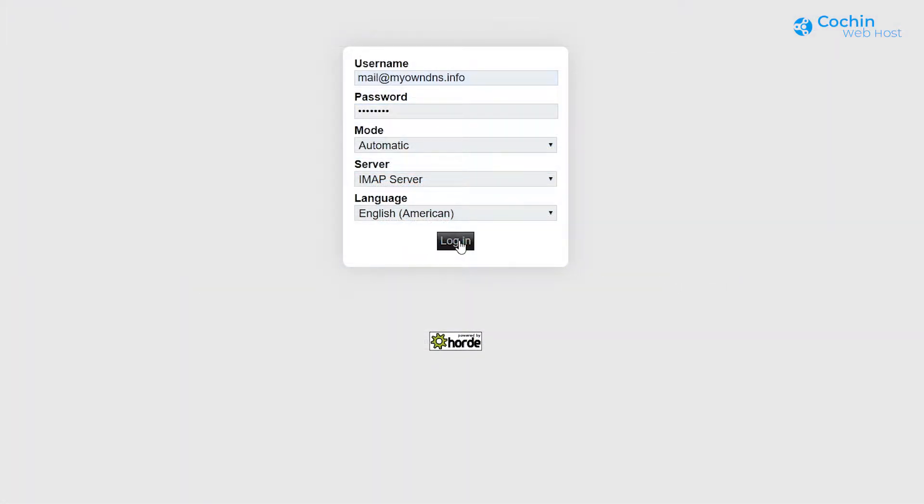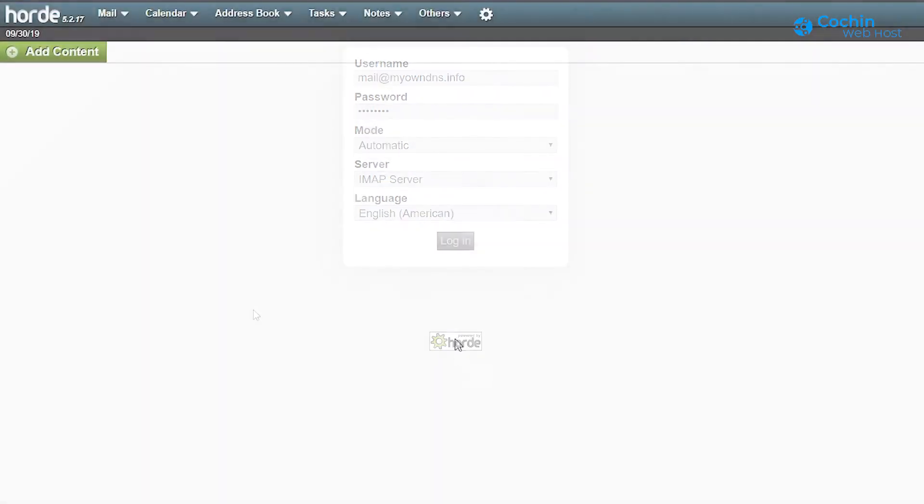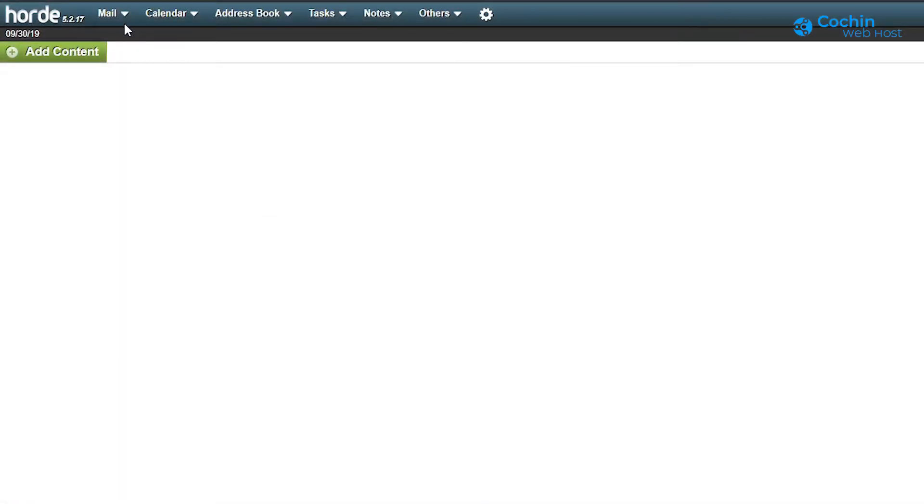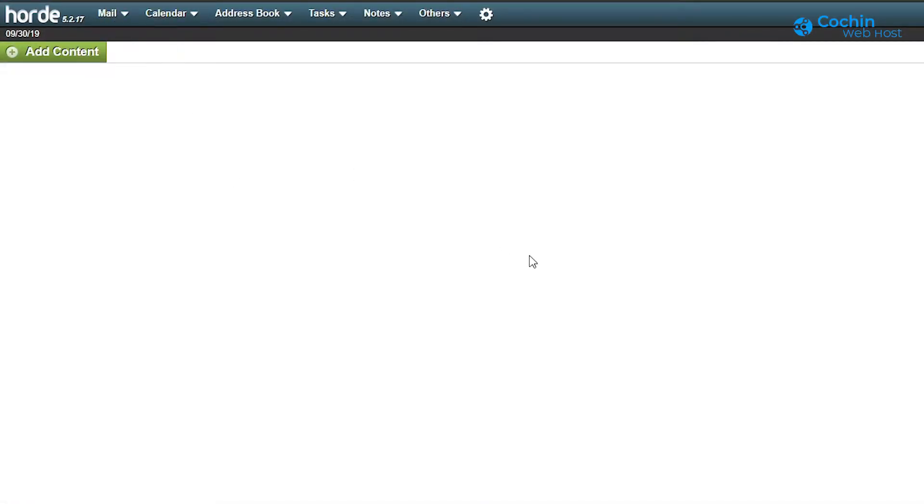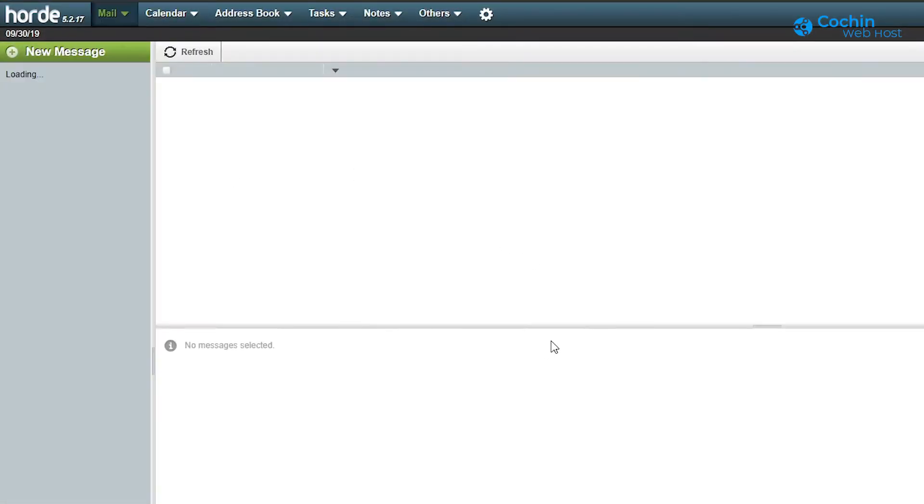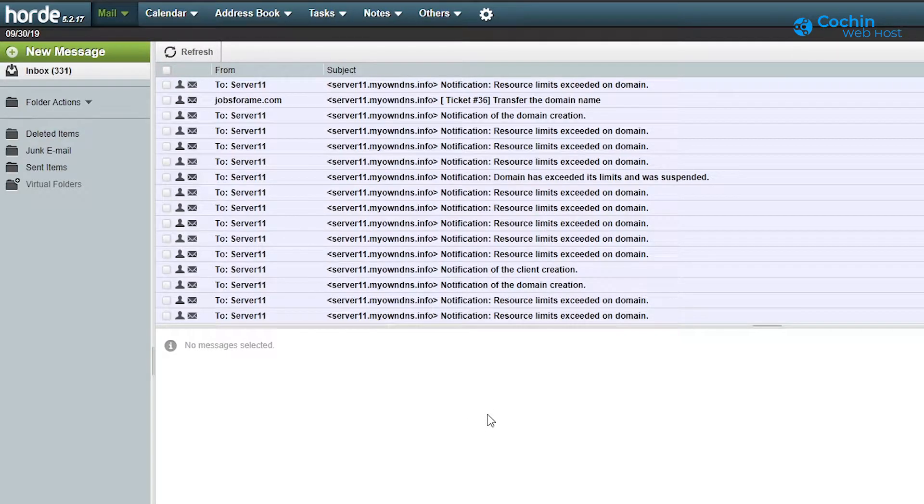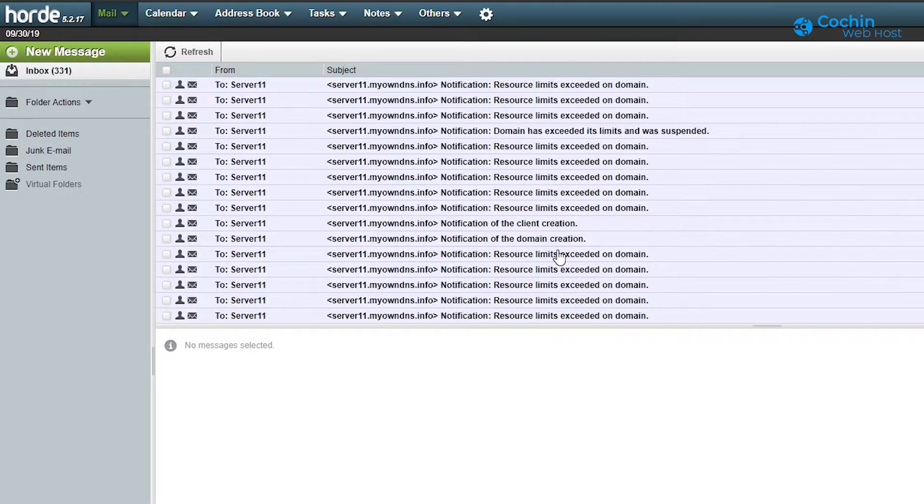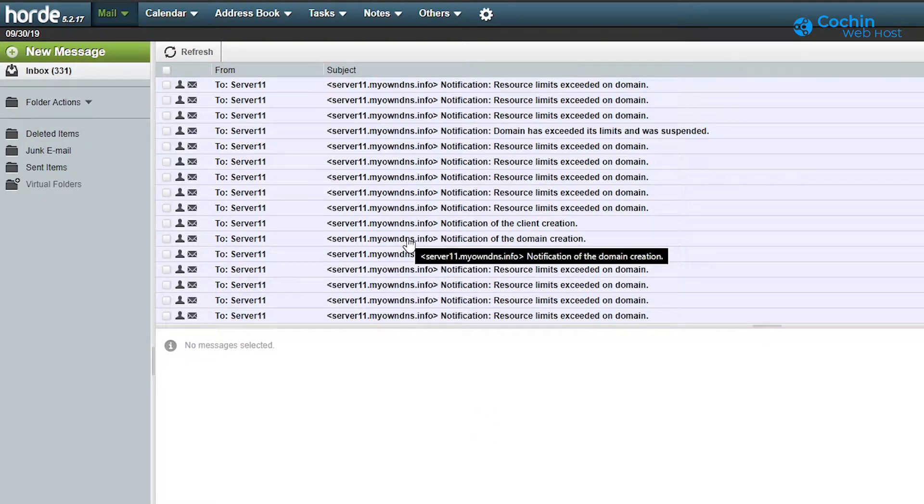First login to Horde webmail. Open inbox by selecting the mail menu. All the emails are listed here.